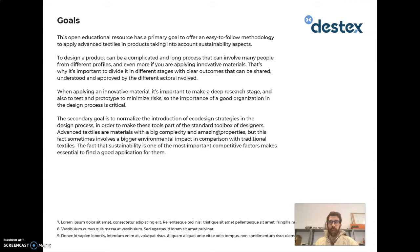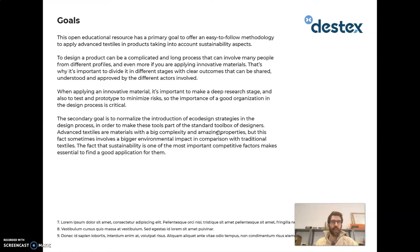When applying these kinds of materials, it's obviously really important to conduct deep initial research that allows having clear expectations about what is going to be achieved. Good organization when working with different profiles and large teams is also really important.